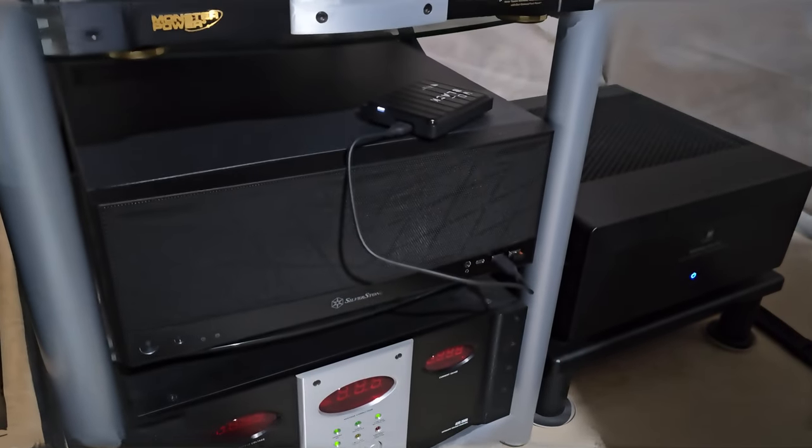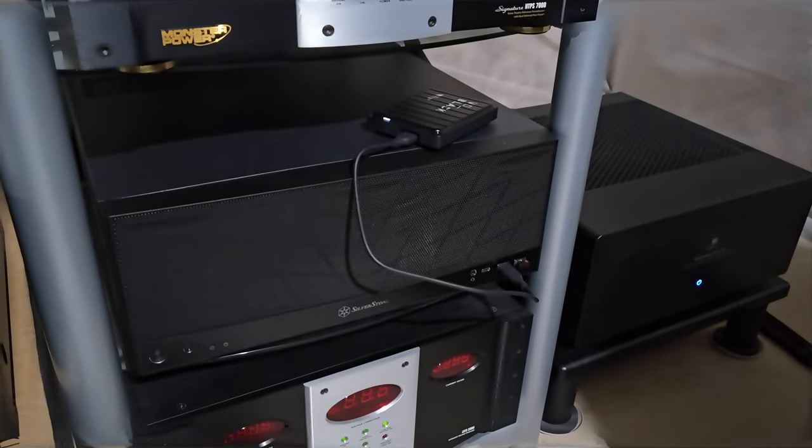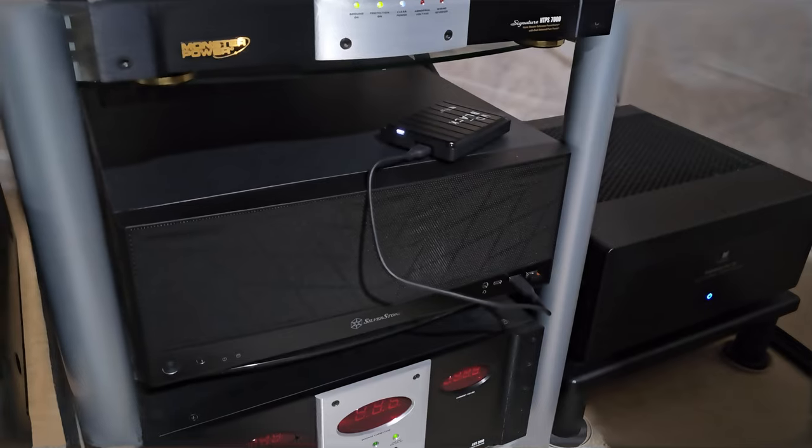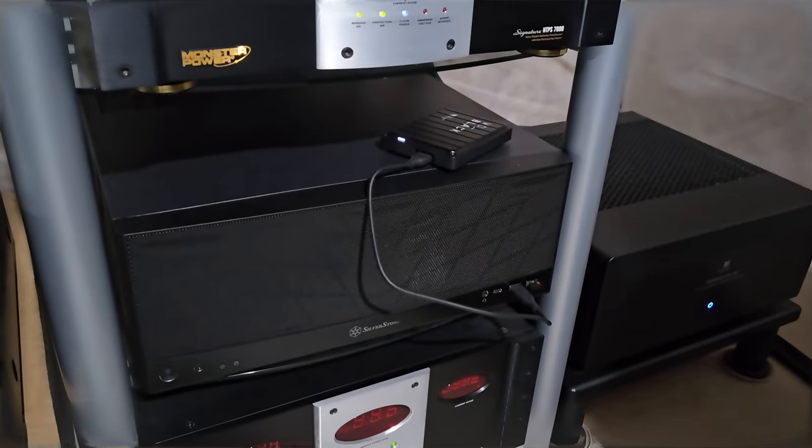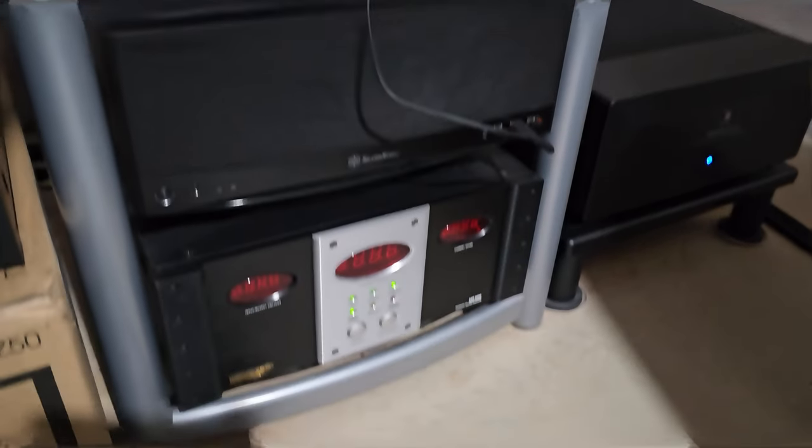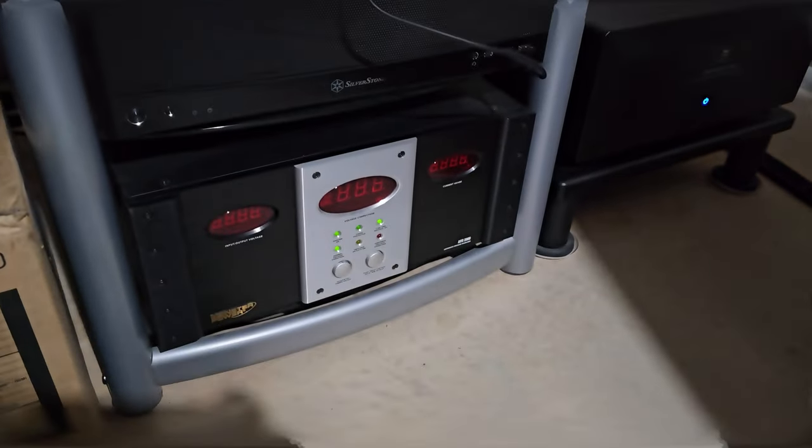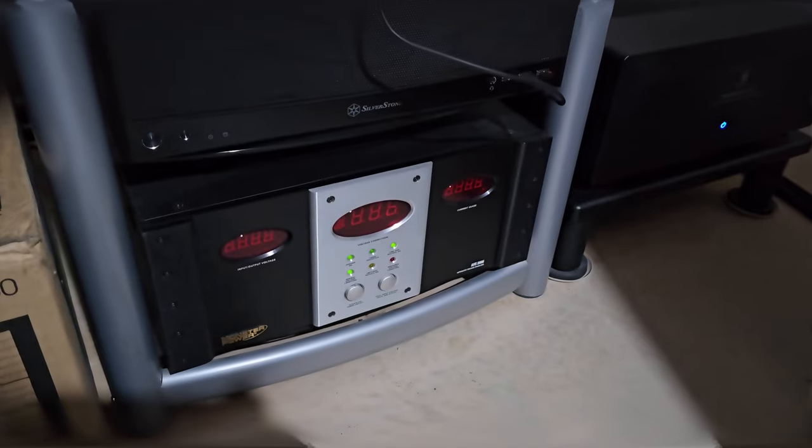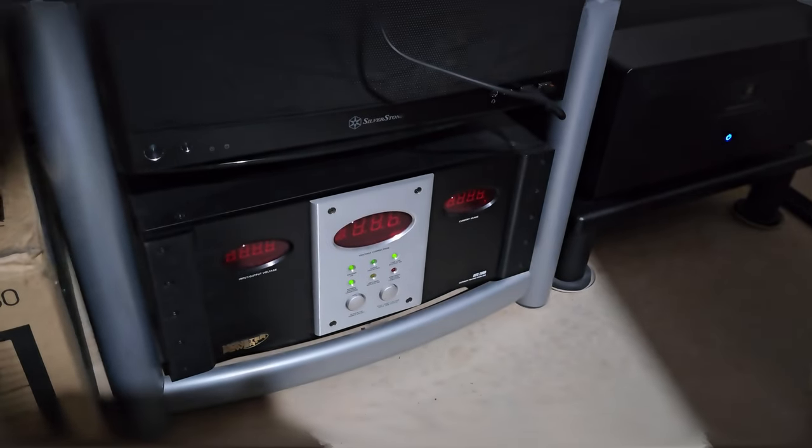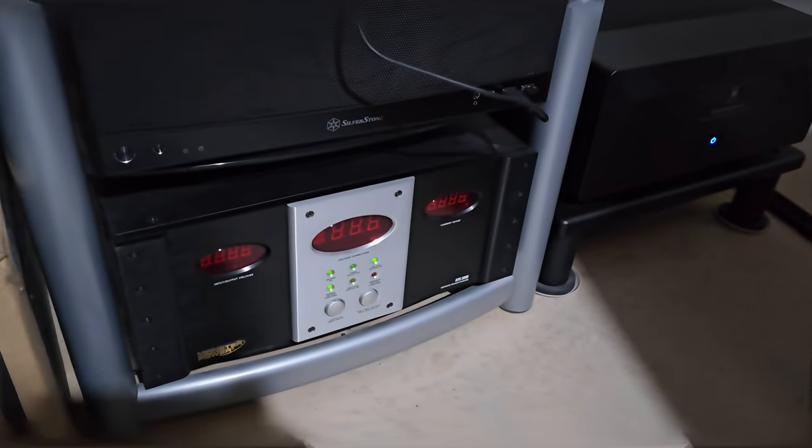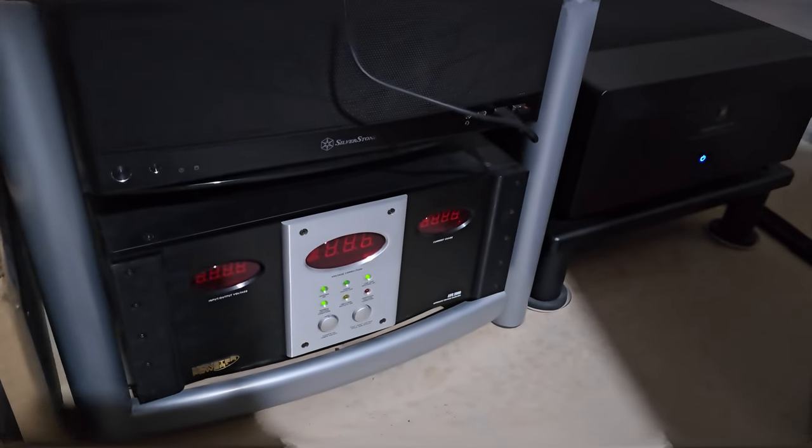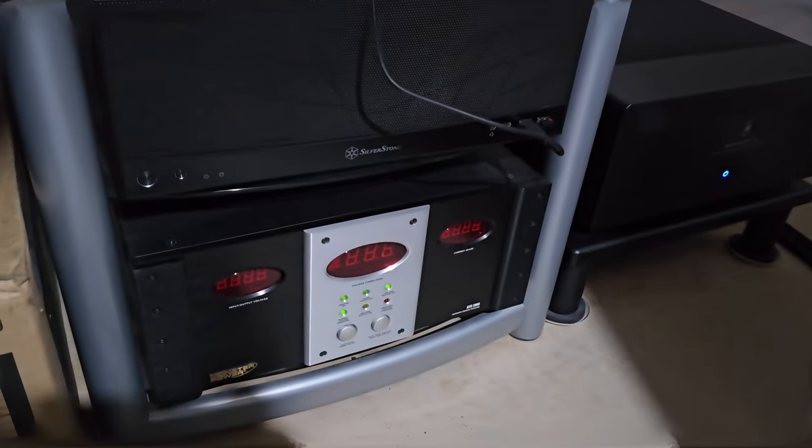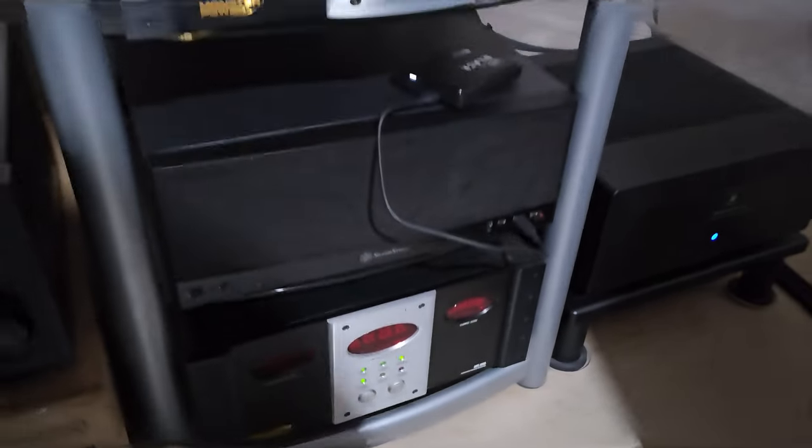This is my HTPC. It's running an RTX 3070, and it's an AMD 5600X, I believe, if I recall. That is my power voltage regulator. It's off right now, but yeah, it works. It's a Monster, I believe it's AVS2000, if I recall.